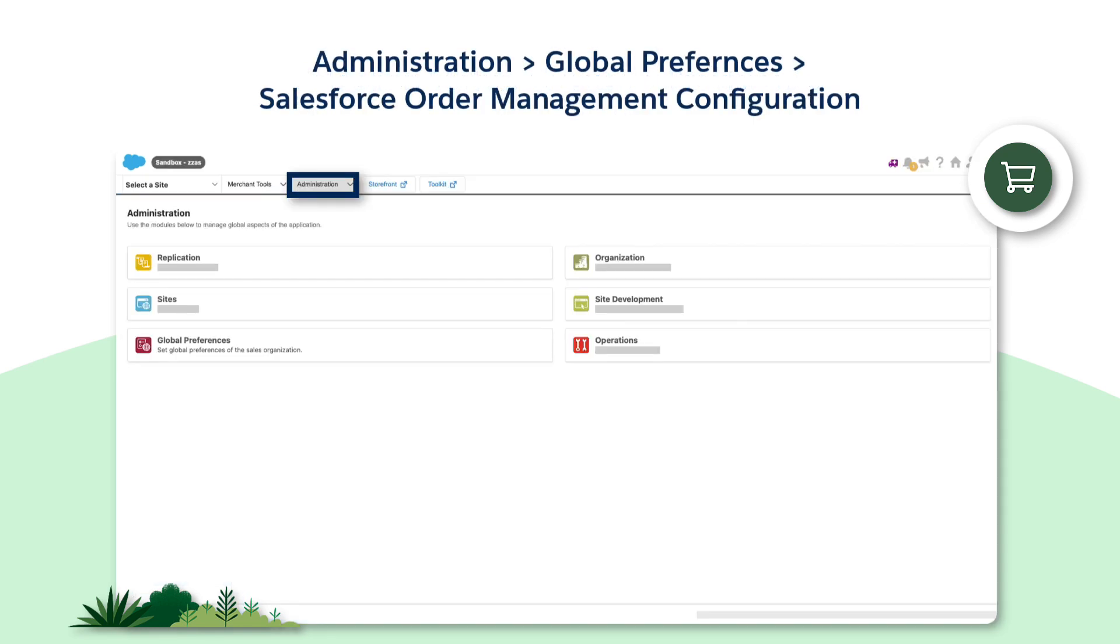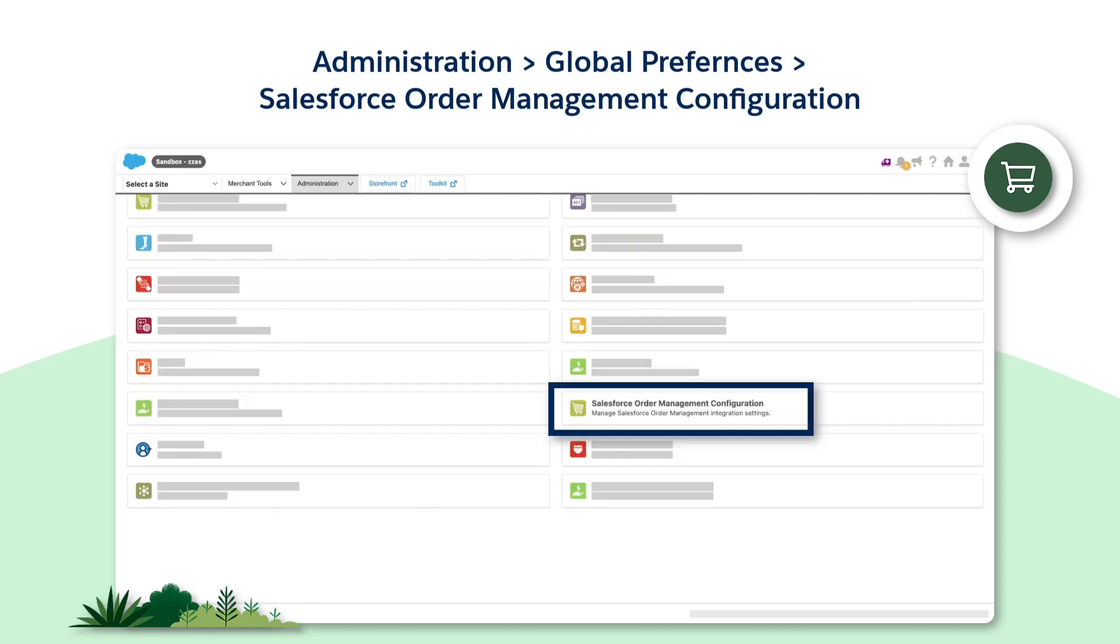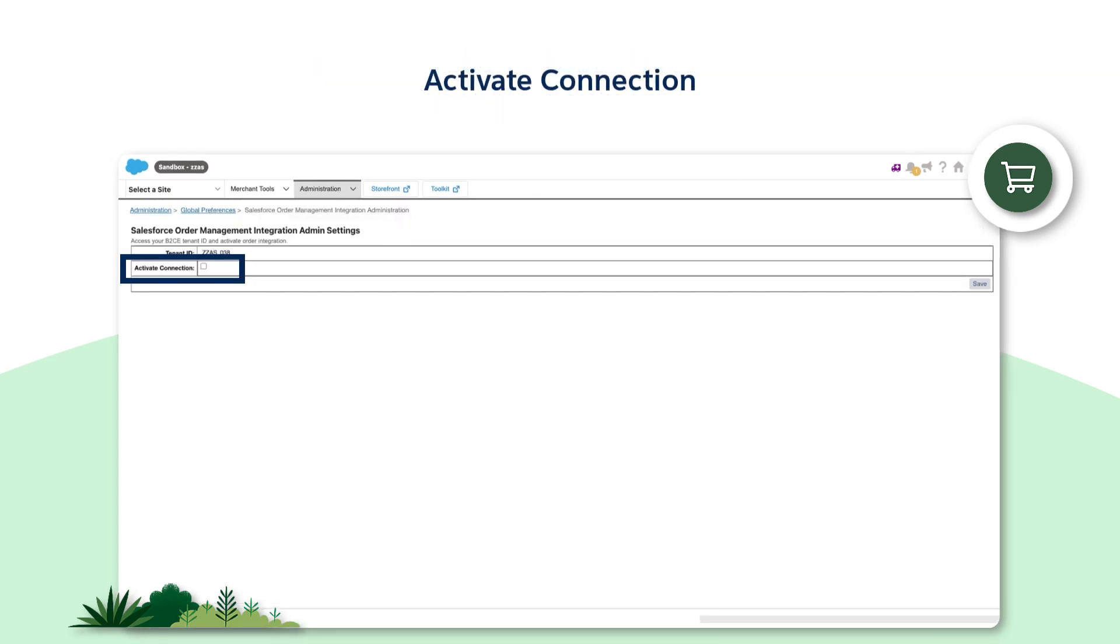Let's navigate to Business Manager. Go to Administration, Global Preferences, Salesforce Order Management Configuration. Here, click on the checkbox to activate the connection and then click Save.